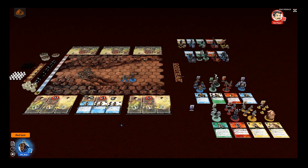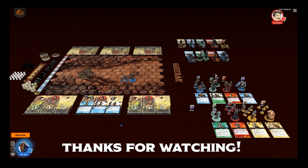That should cover the basics of how to operate the Tabletopia build. Dive in, have fun, and please send us feedback — we'd love to know how much you're enjoying it or if there are any improvements you think we can make. Thanks for watching, and may your champions find mighty victories on the field of battle. Bye bye.